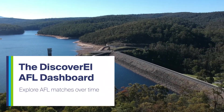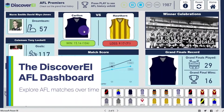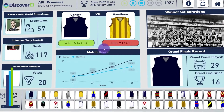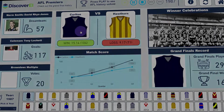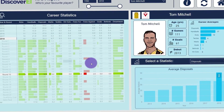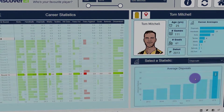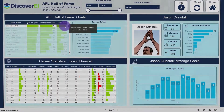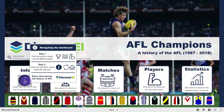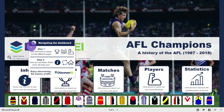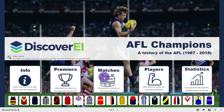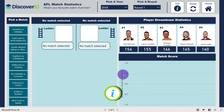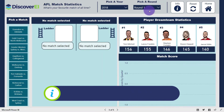At Discovery, we're not only passionate about the environment, but we also love the AFL. We've created an AFL dashboard within Power BI to explore the history and the stats of the AFL. So let's check out some stats from my favourite matches on the Discovery AFL dashboard.